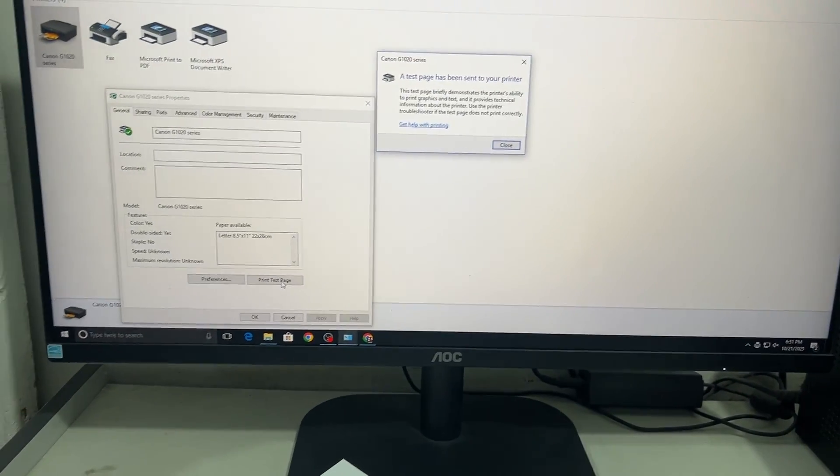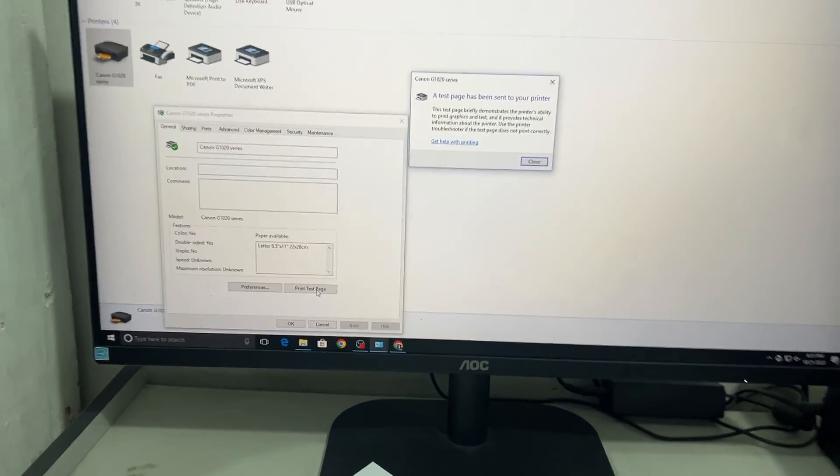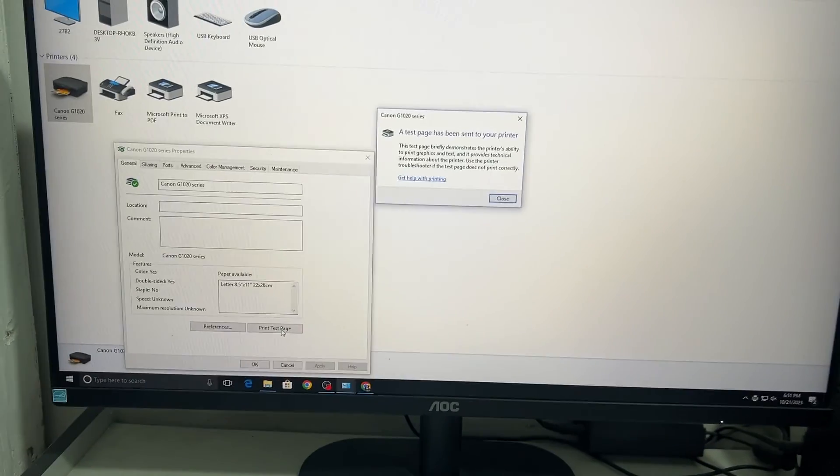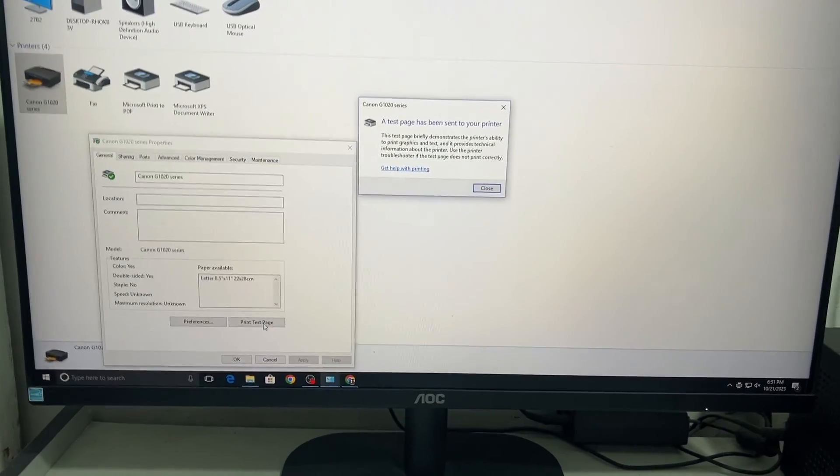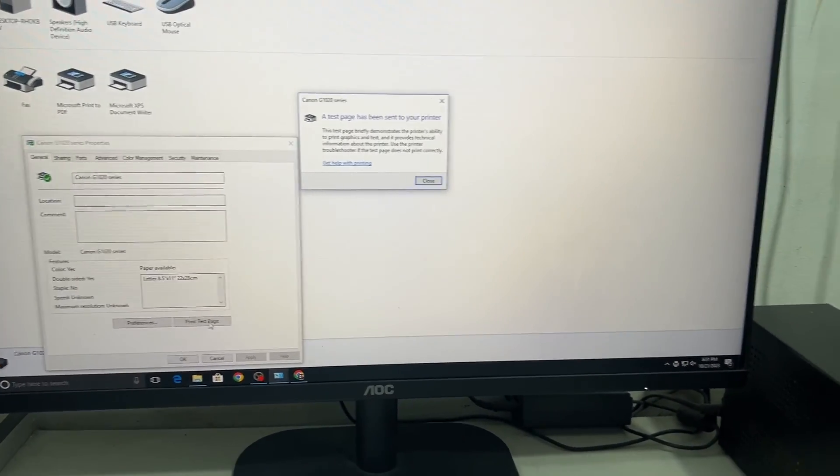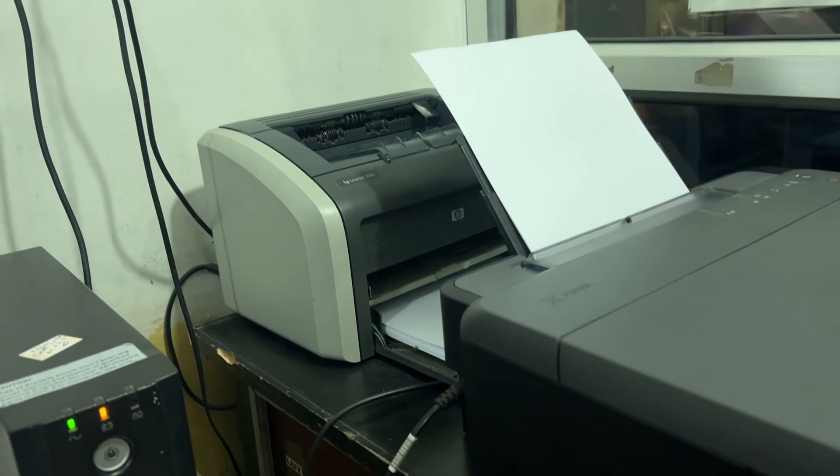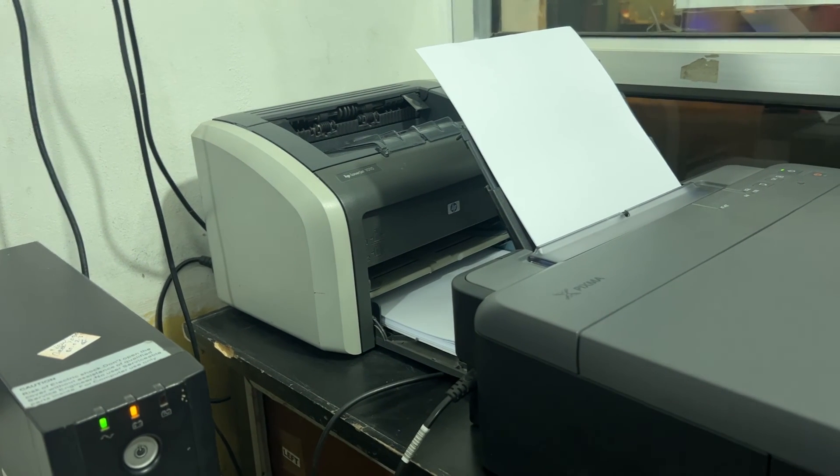This is how you can install any printer to the computer. I hope this is going to be helpful for you. Thanks for watching this video and see you guys in my next video. Bye-bye.